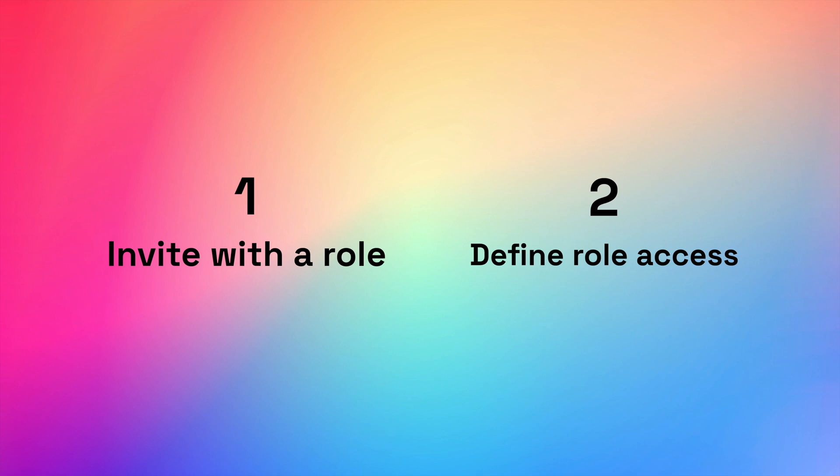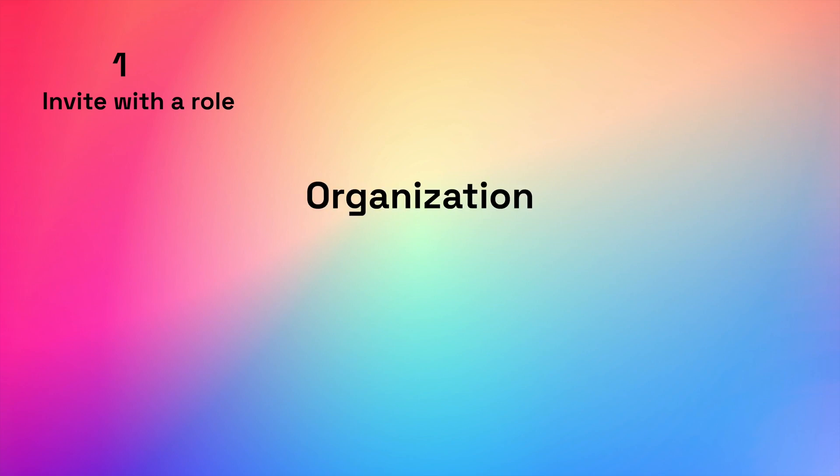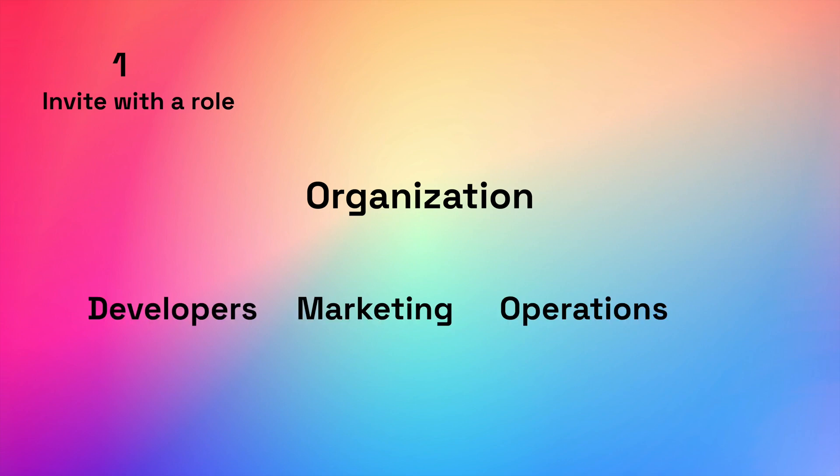First, inviting someone with a specific role. Let's say you have a bunch of different teams in your organization, for example, developers, marketing, operations, and so on.